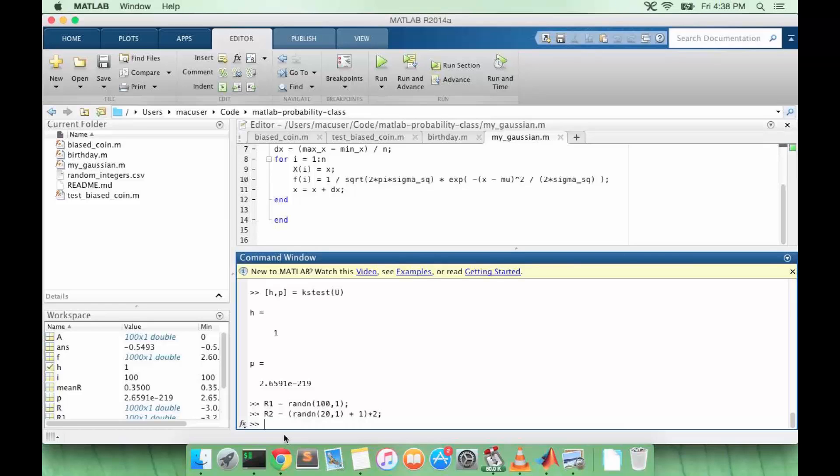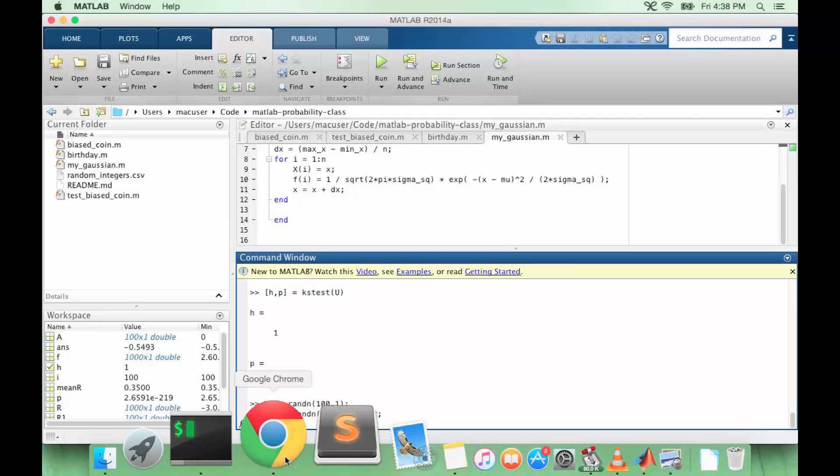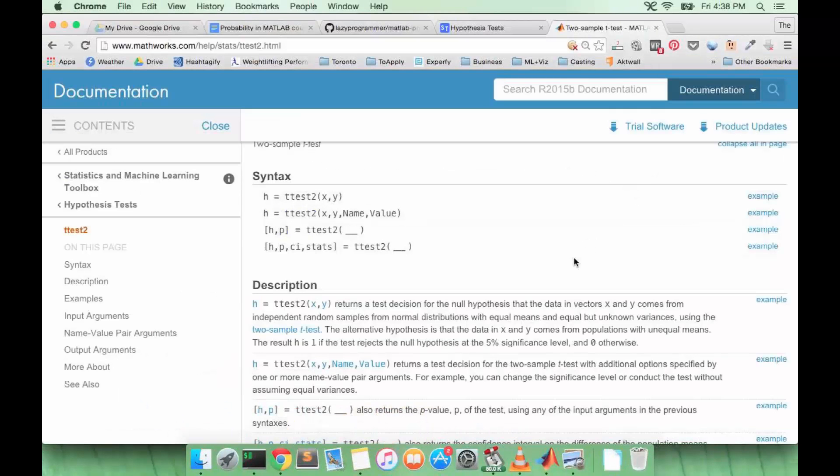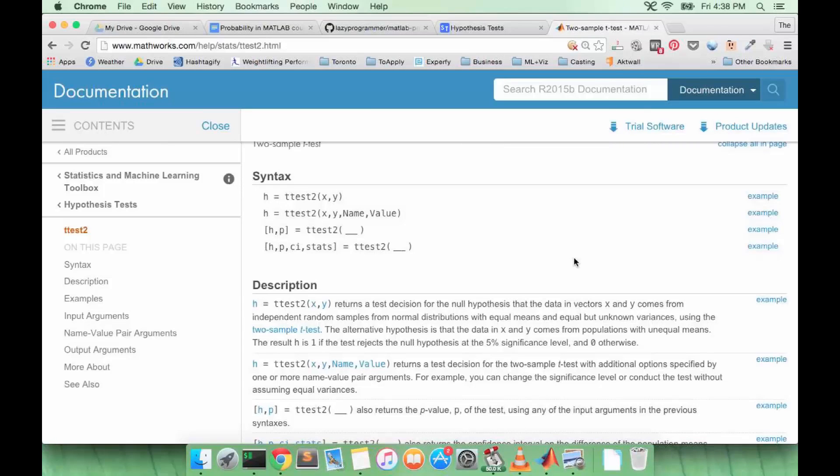So how do we compare these two distributions? There's a test called the t-test, or the two-sided t-test, or the two-sample t-test, which does what we want. And it again returns a hypothesis and a p-value.